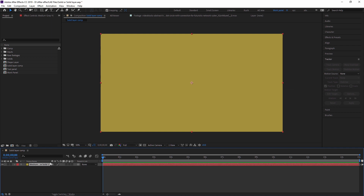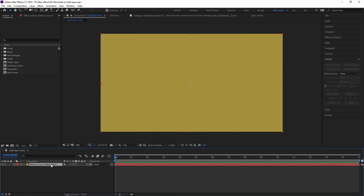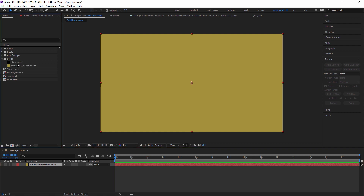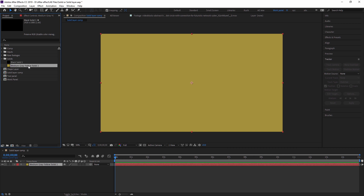As you can see, I'm expanding the layer so you can see the full name. After creating solid layers, a folder called 'Solids' is automatically created in the project panel. Inside this folder there are two solids: 'Black Solid 1' and 'Medium Solid 1'. The Black Solid 1 was already created in a previous video, which is why it is still there.